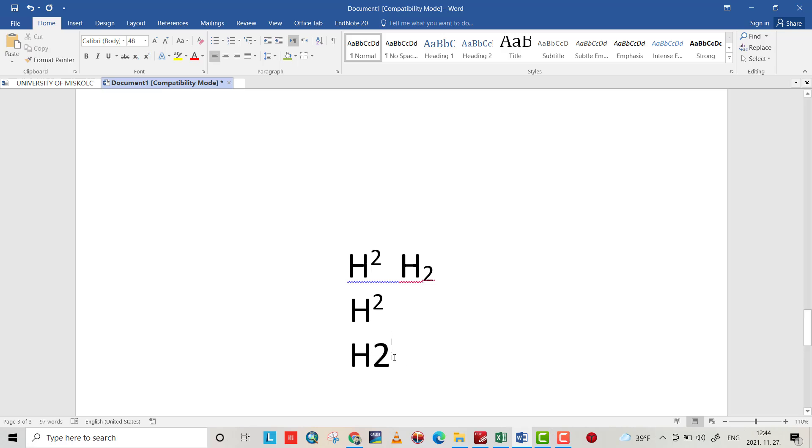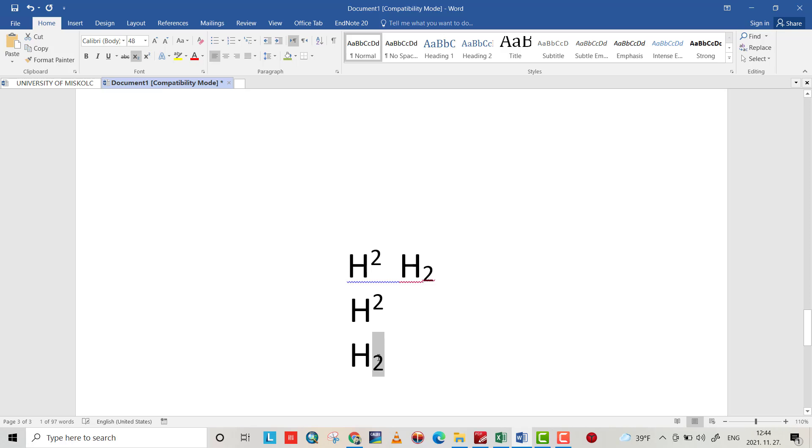Also by H2, select the 2, Ctrl+Equal sign, it directly will be subscript. That's all, have a nice time.